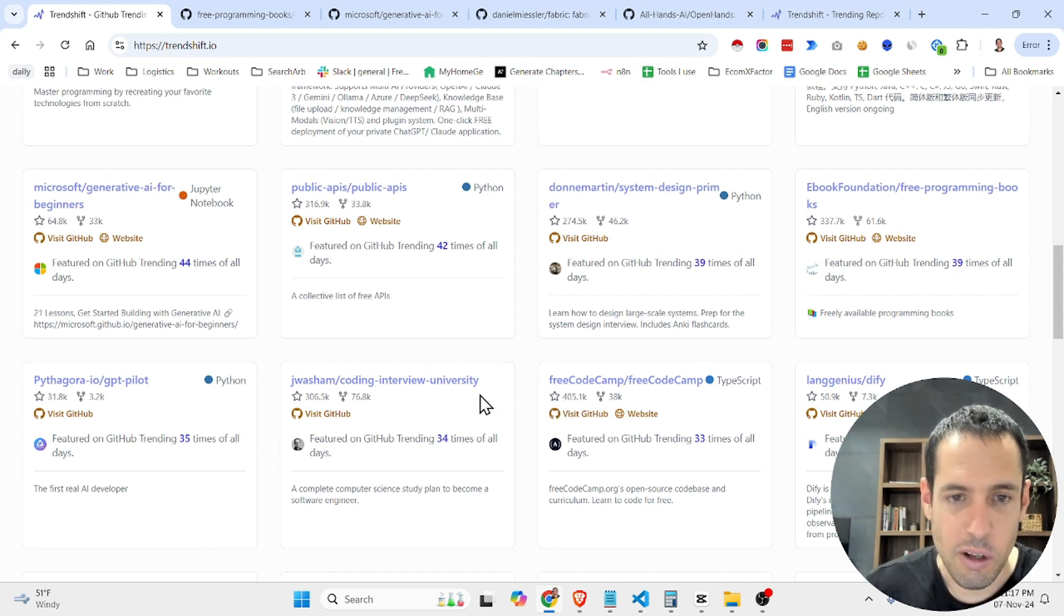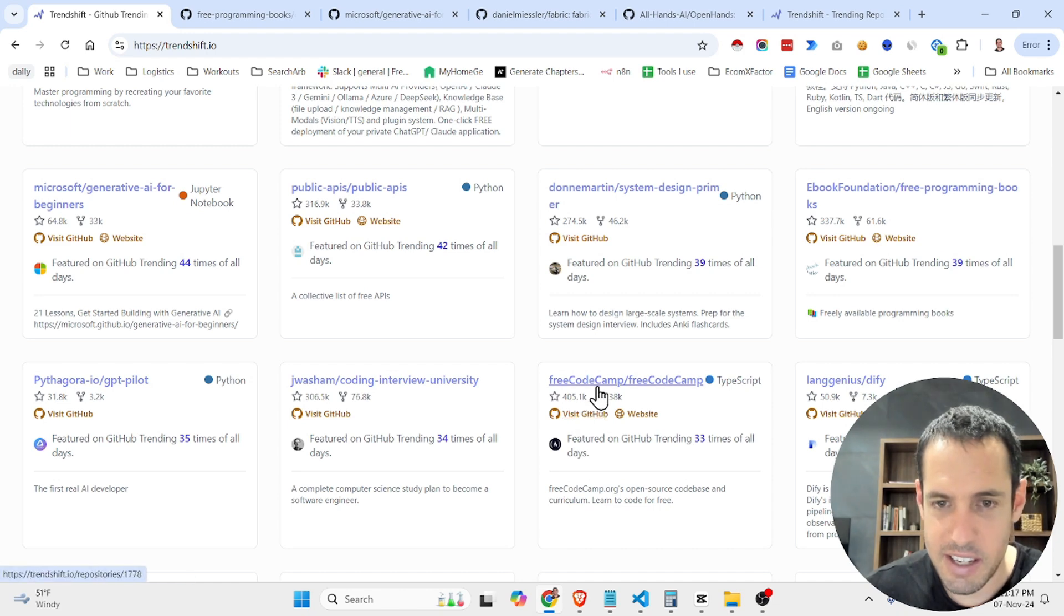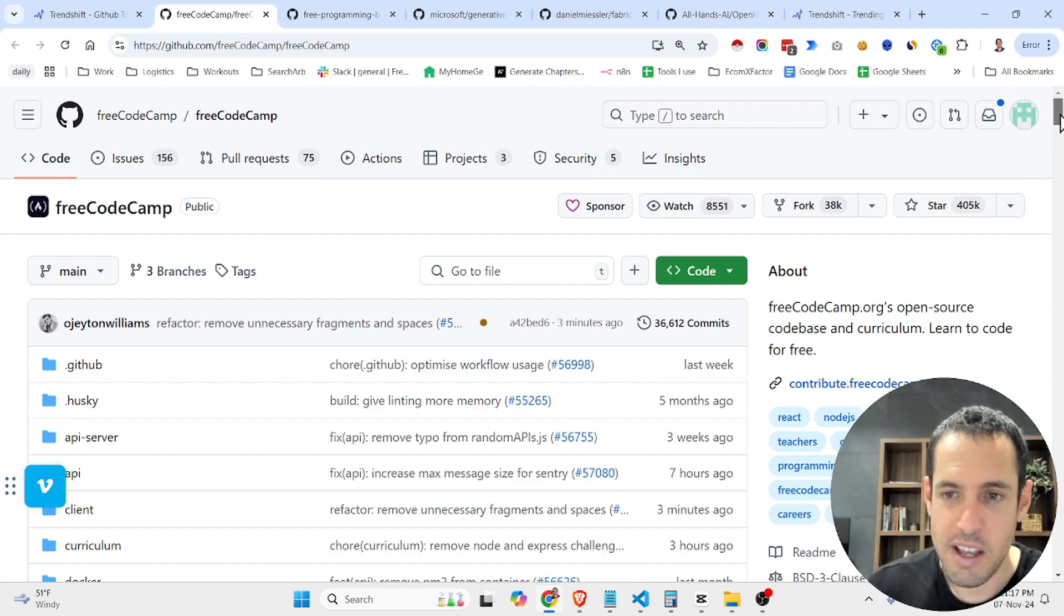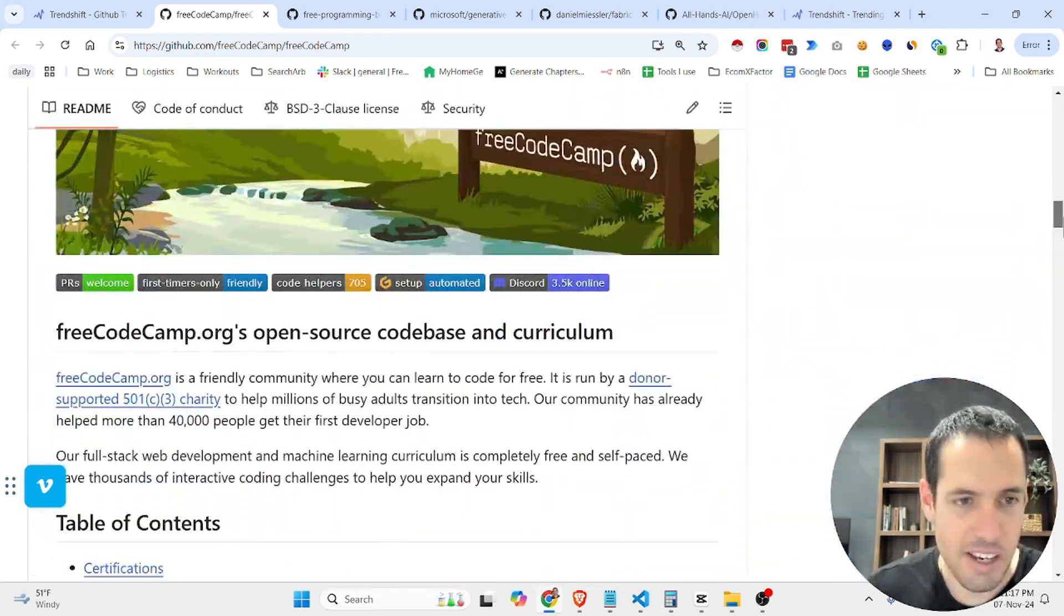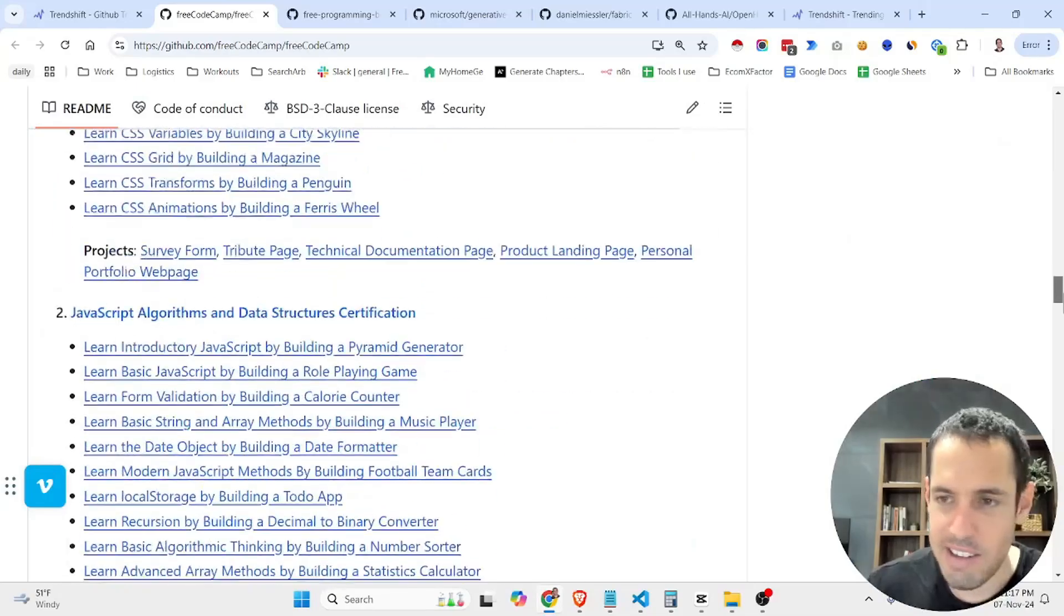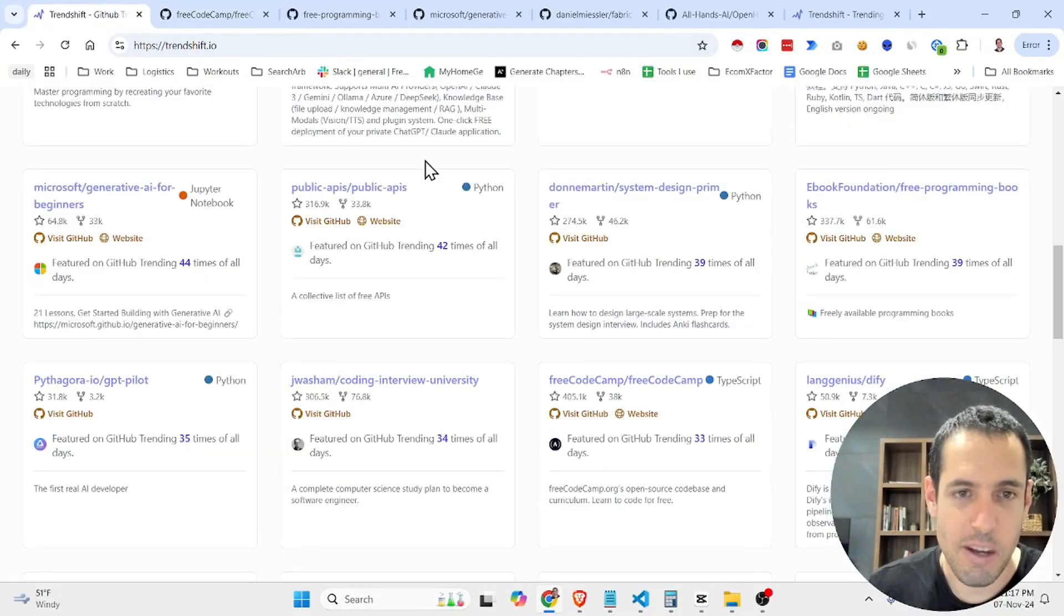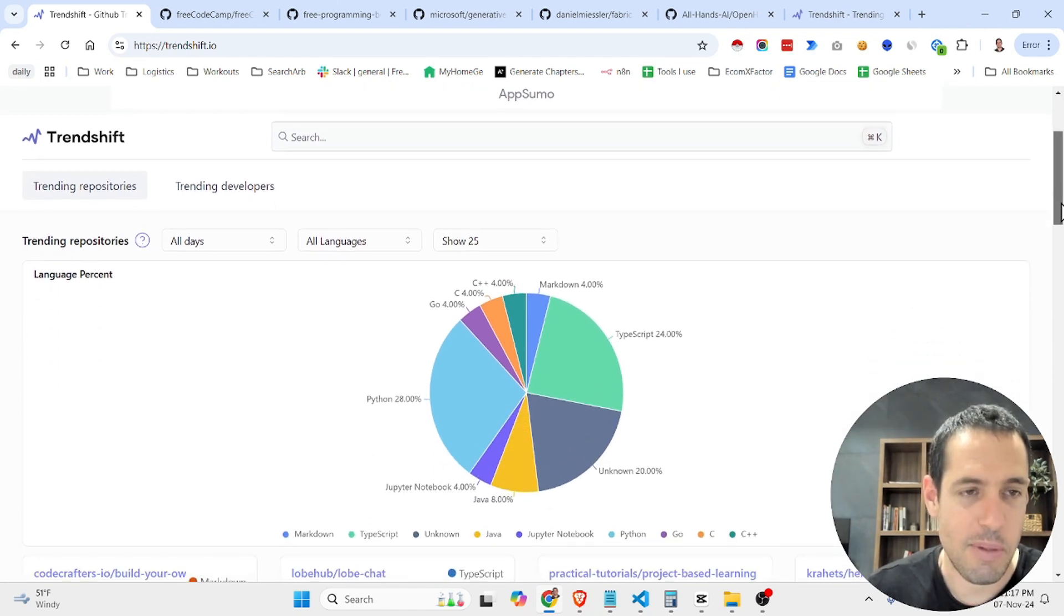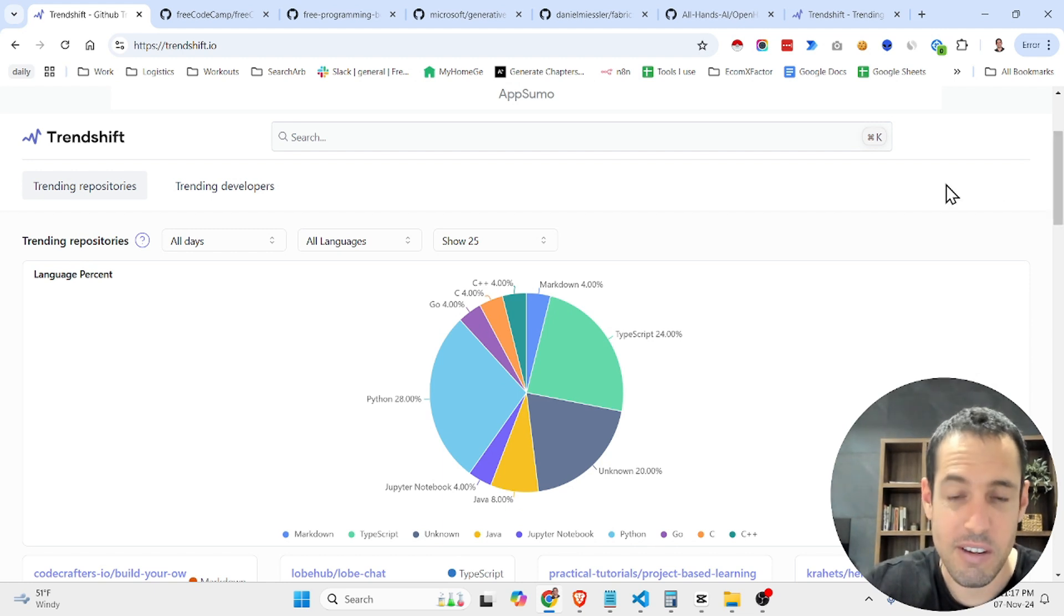Another noteworthy repository which we can see here is the repository by Free Code Camp, which is an amazing YouTube channel with a lot of resources related to coding and learning coding. So as you guys probably know, GitHub is an amazing resource and this simple tool is just a great way to sort out different repositories.